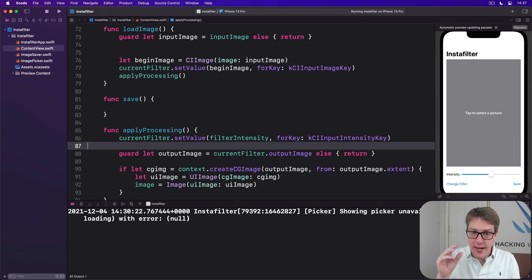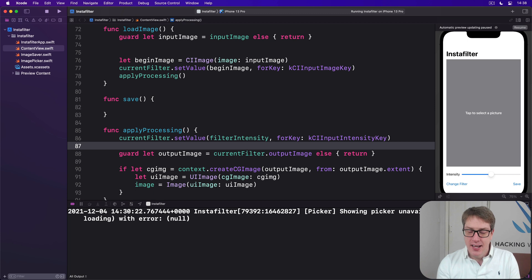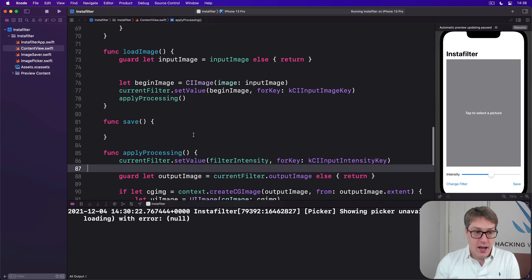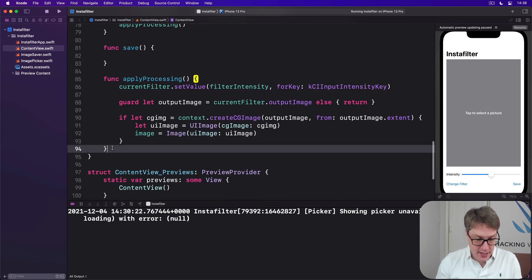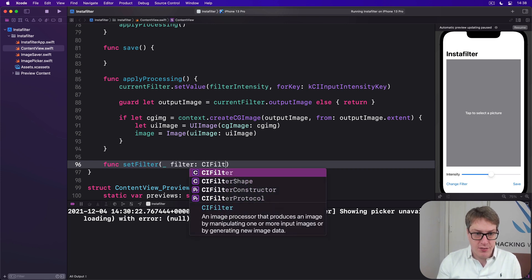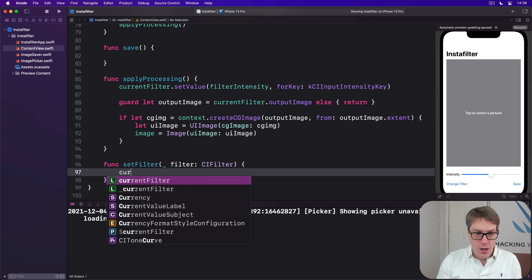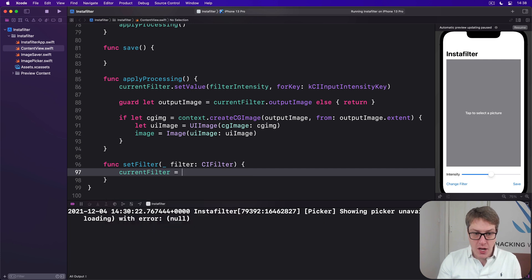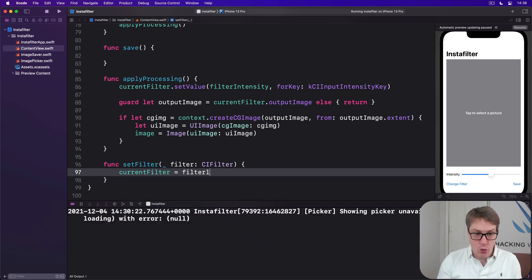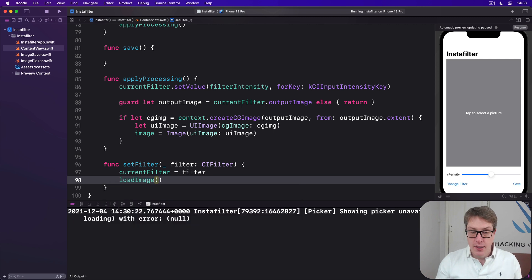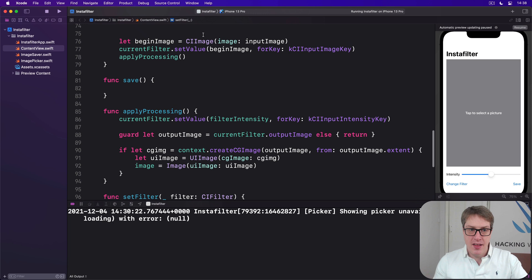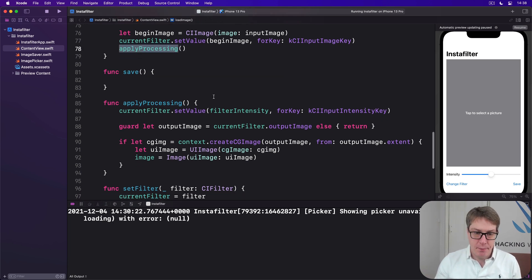Anyway, with that change, we can now return to our confirmation dialog and modify this to create different kinds of filters. So we could say, let's add a new thing down here, func set filter to a new filter, which is a CI filter, put that into our current filter, and then immediately call load image again. Get the image as a CI image, put into the current filter, and then call apply processing. So it'll load it and modify it straight away.